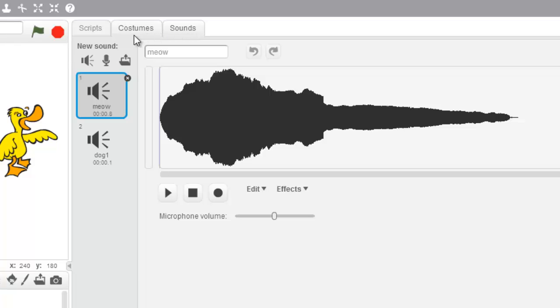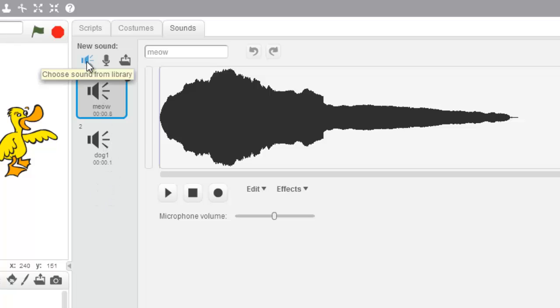And you'll notice here's my meow sound and my dog sound in my sound pane. But right up here is where I would add a sound, choose sound from library.